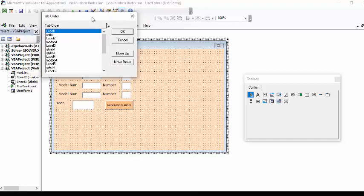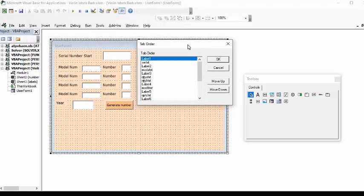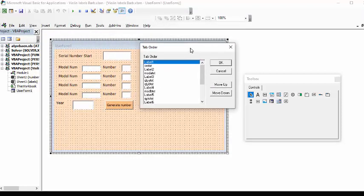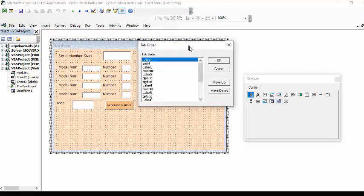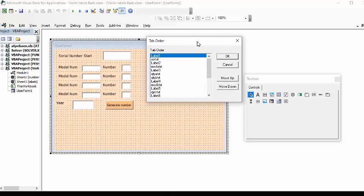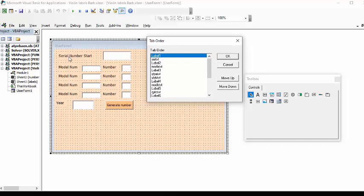Now what this does is it brings up a list of your labels and tabs. So serial number start is the label one which is fine and serial number text is perfectly fine and I have label two which is my model number and I have model A text and that's fine.